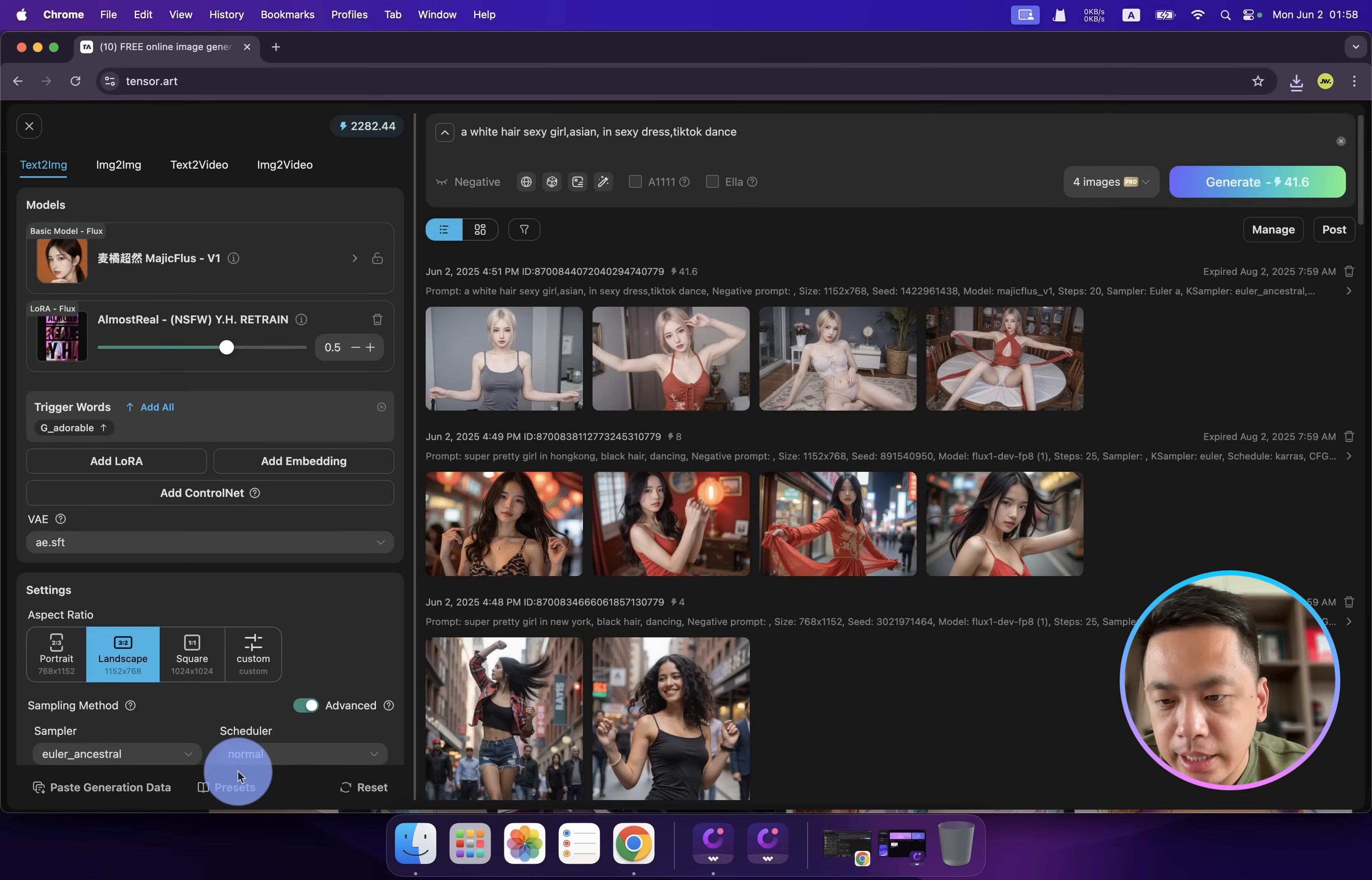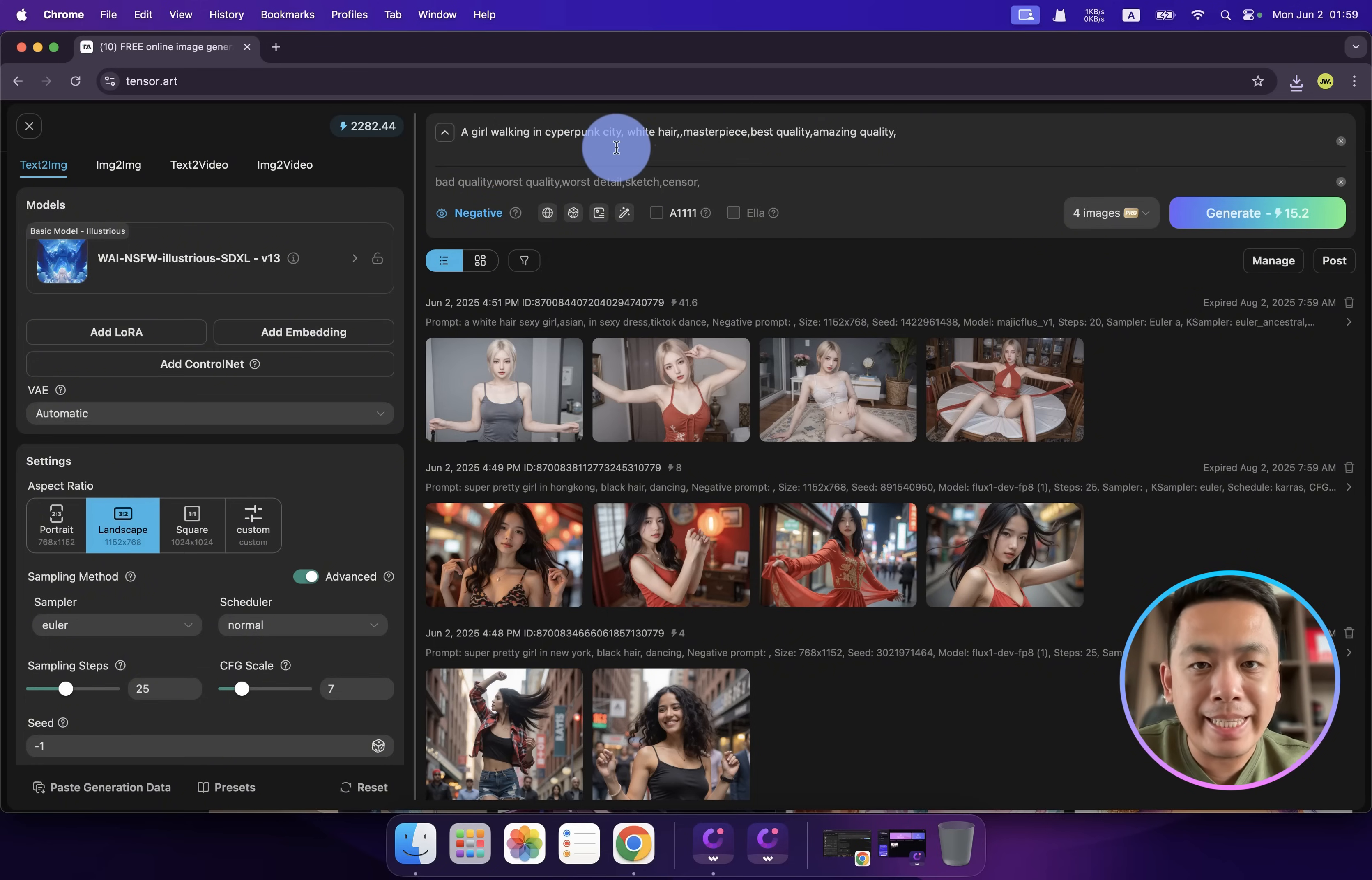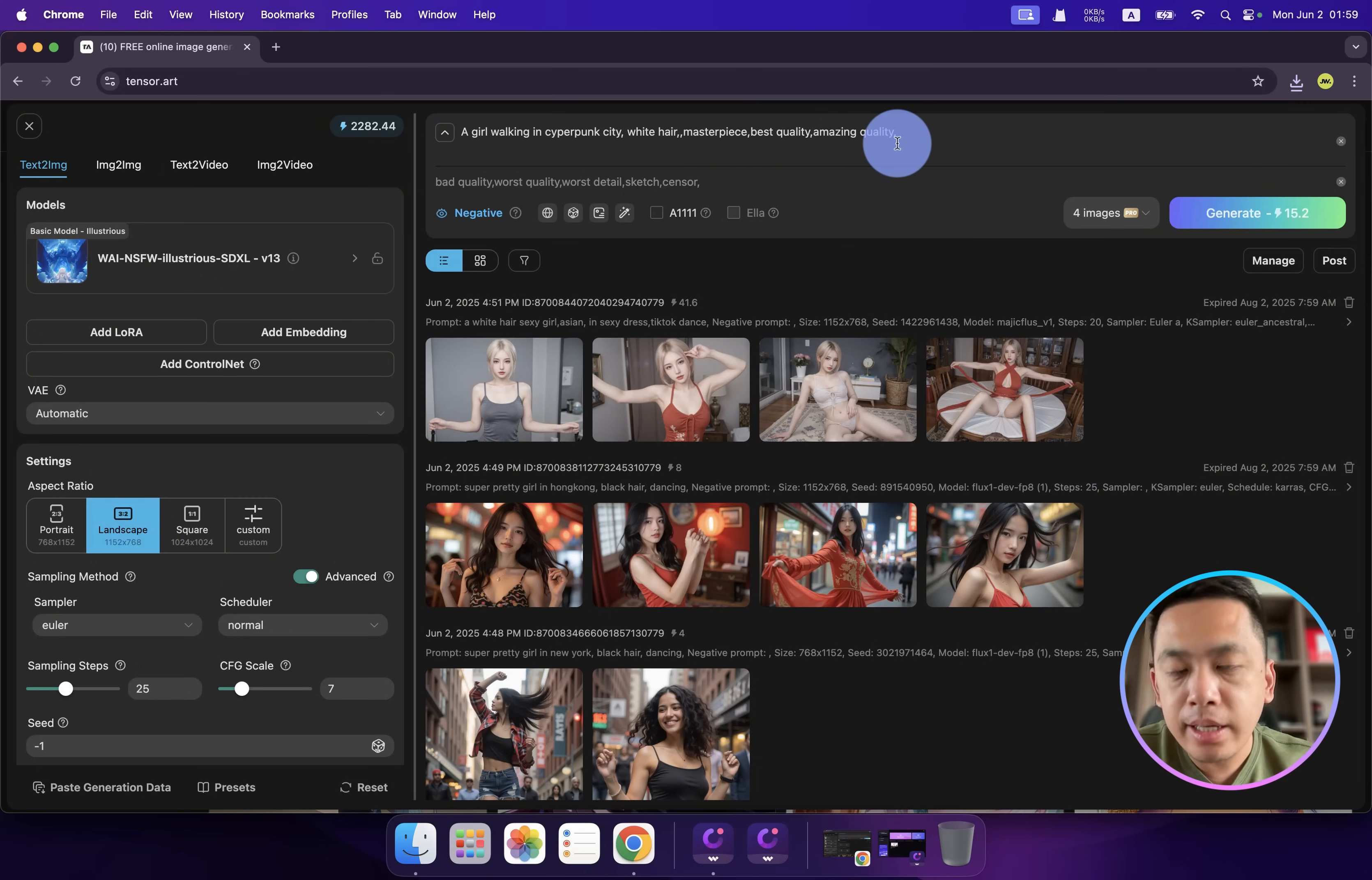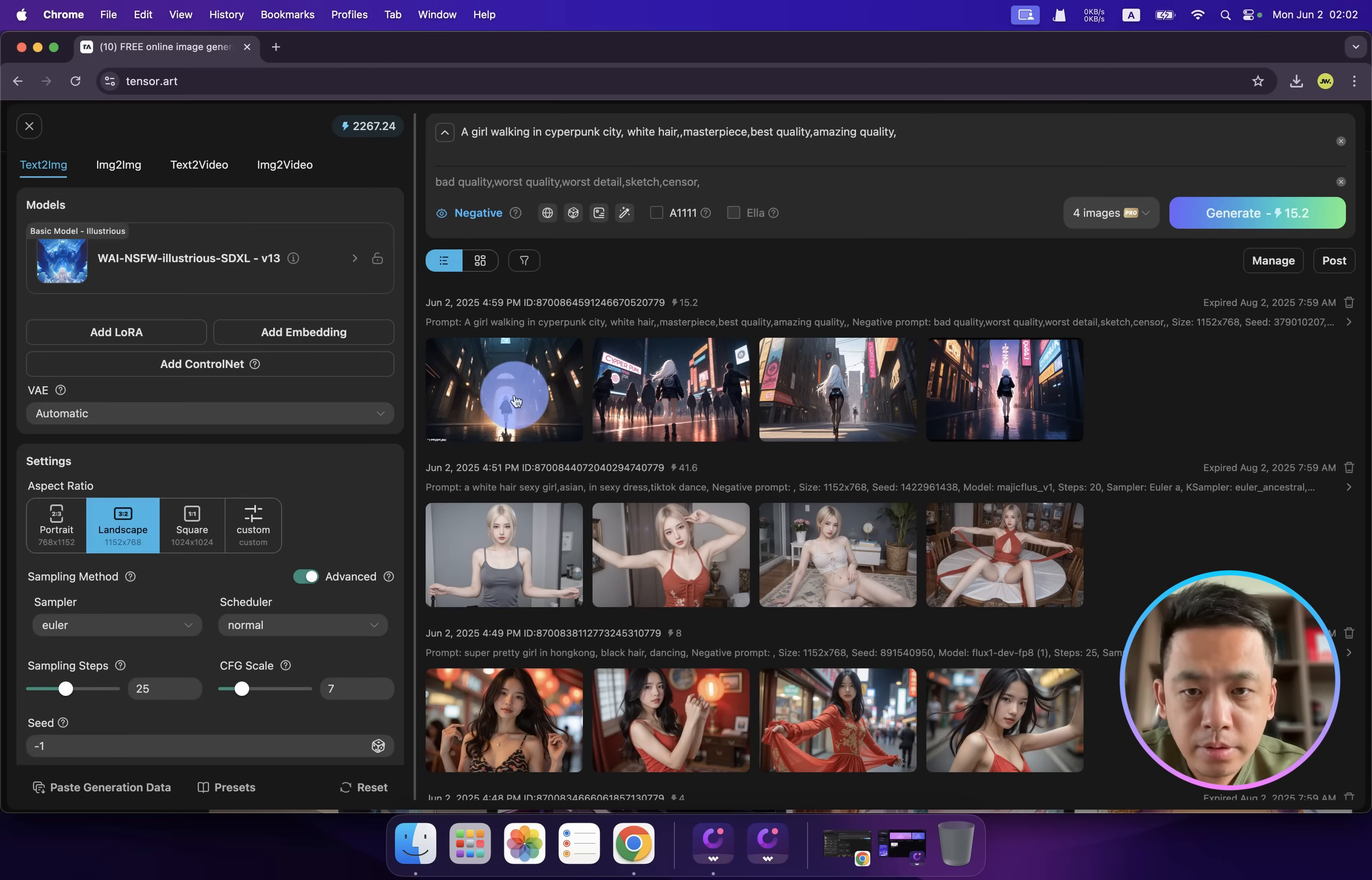Let's go to the next one. The next model is animated style, and I gave a prompt: 'a girl working in cyberpunk city'. Here are the trigger words like 'masterpiece, best quality, amazing quality' to improve the quality. Let's see the result.